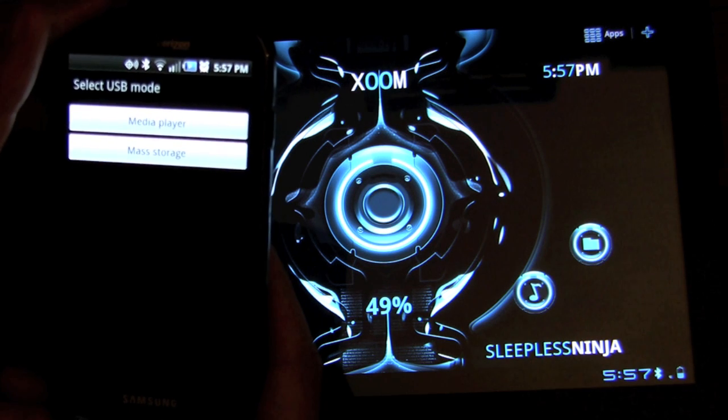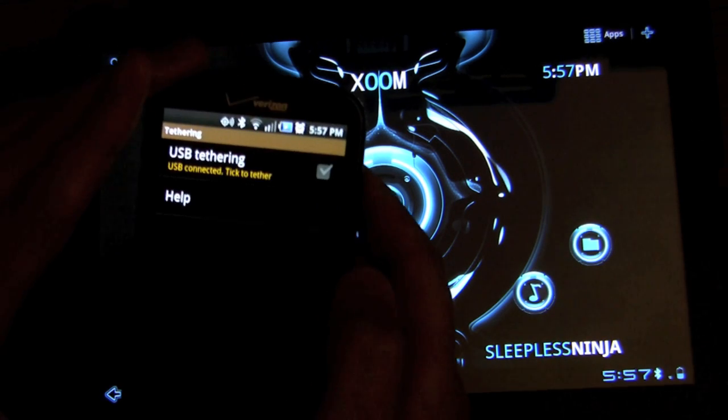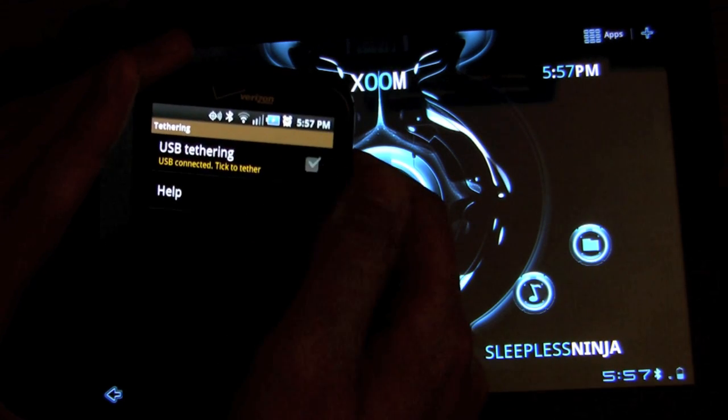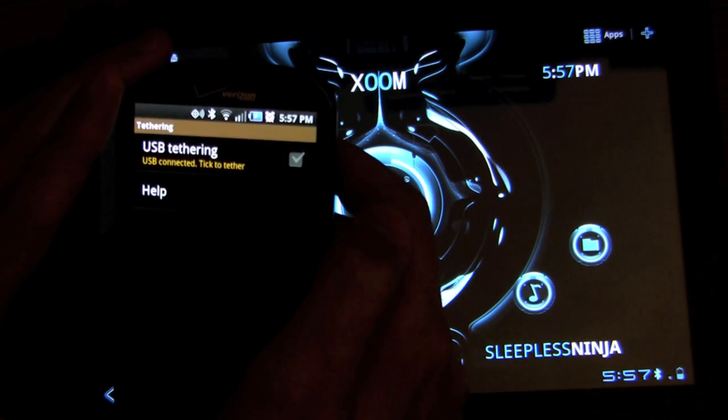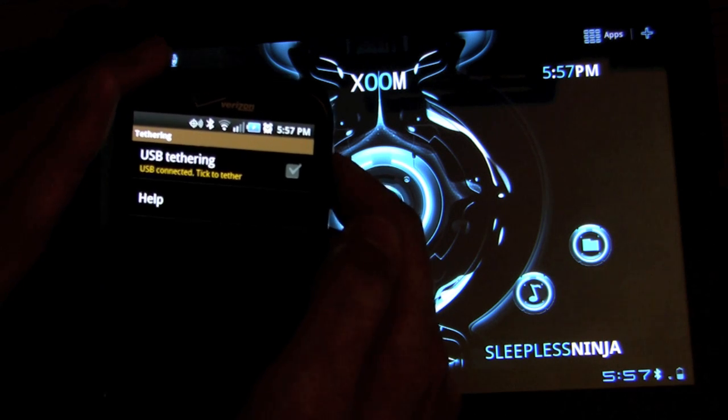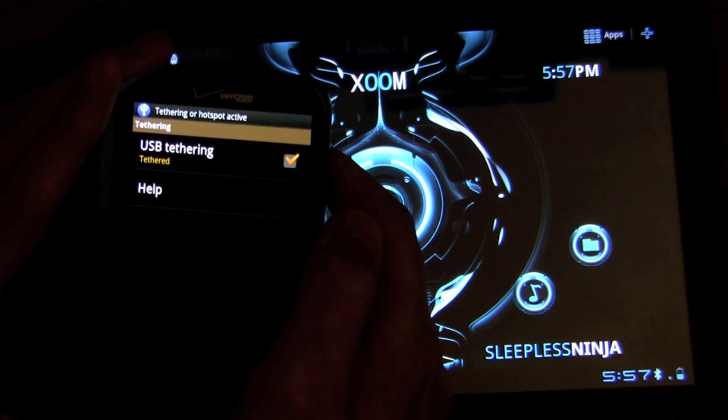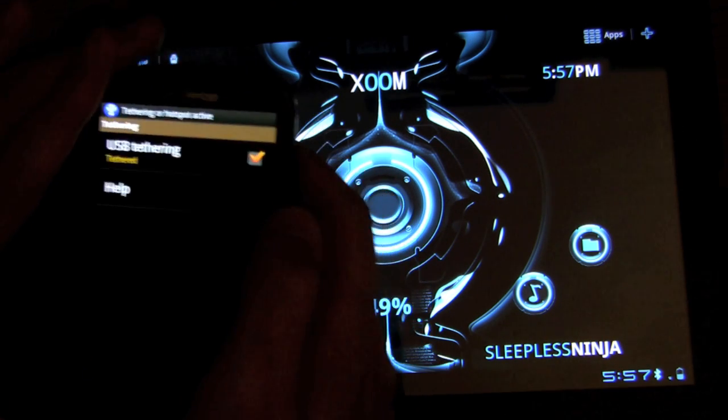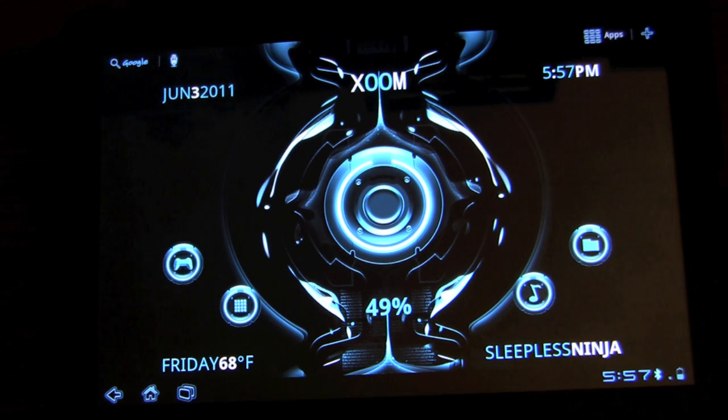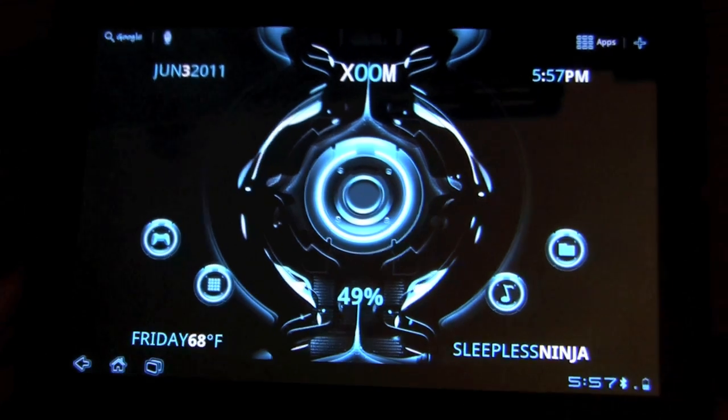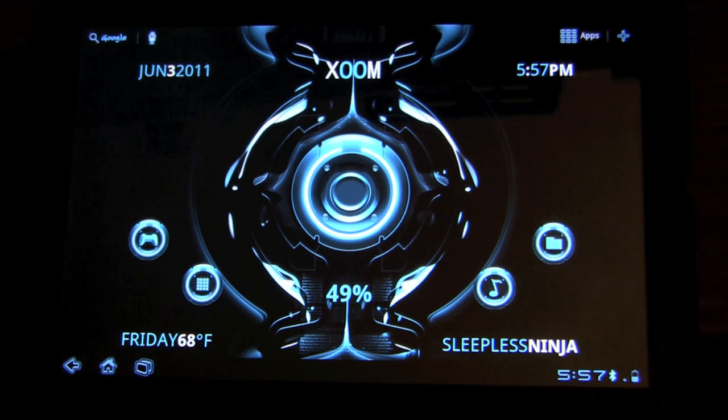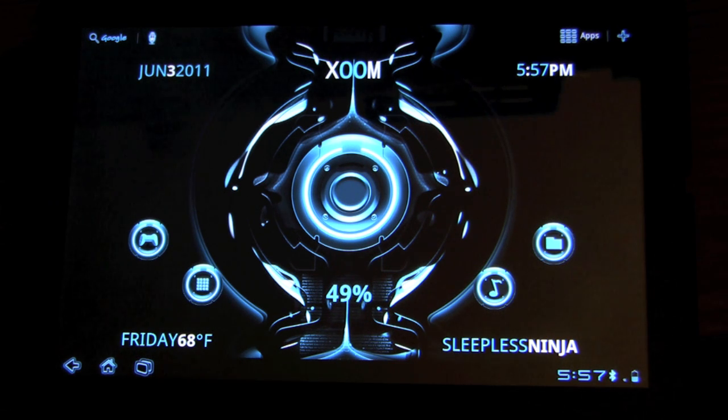Basically, the Droid Charge is just coming up with a menu now that I plugged it in. But we want to just USB tethering and enable it. All right, perfect. And a lot of the CyanogenMod ROMs out there support this type of tethering.